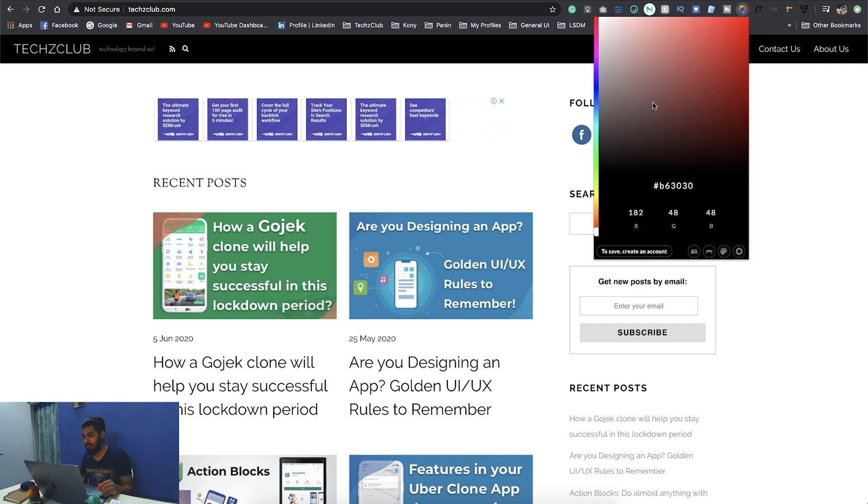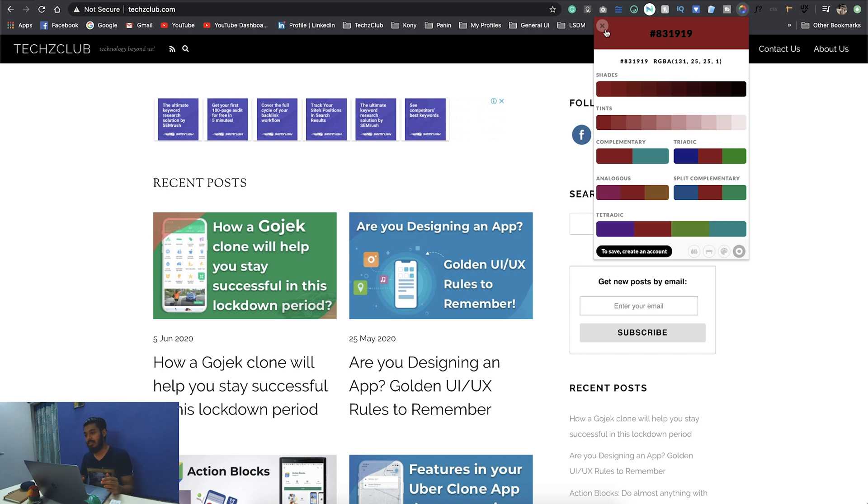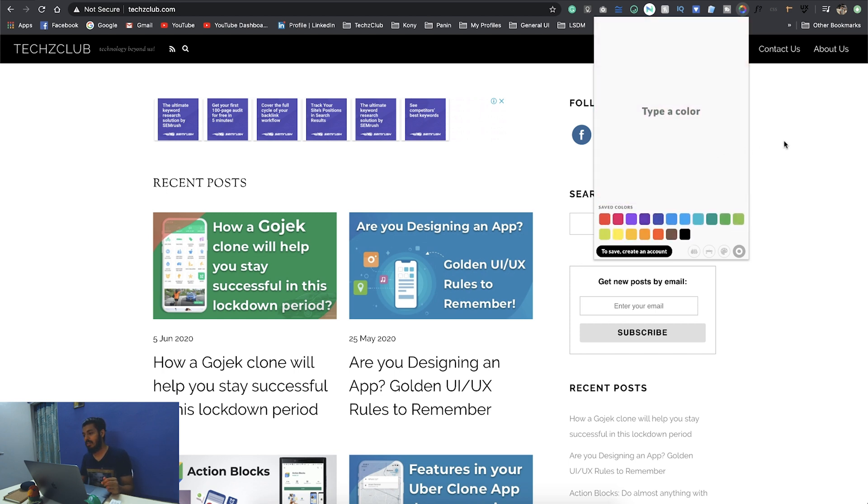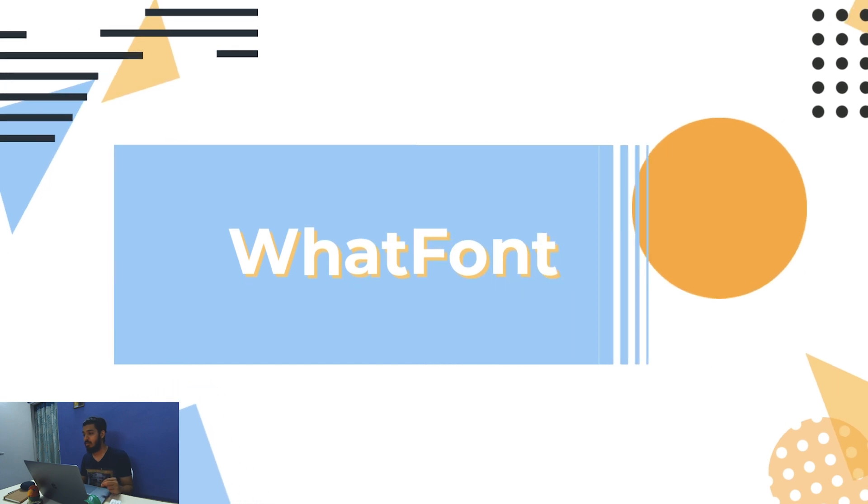The next one is a color picker. You just have these colors, you can copy the hex code. And the next one is the set of different colors like complementary and all these color theory colors. You have different shades if you want to use it. So that is a cool one.